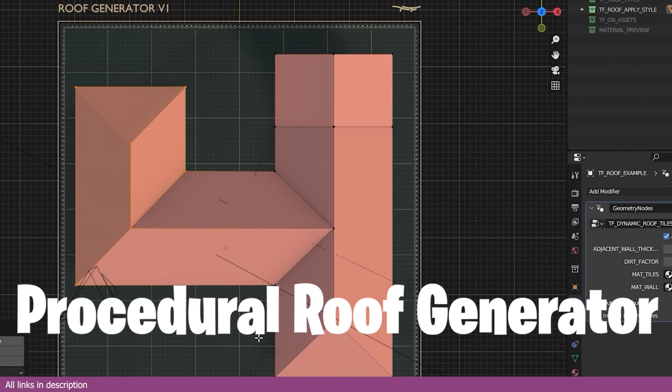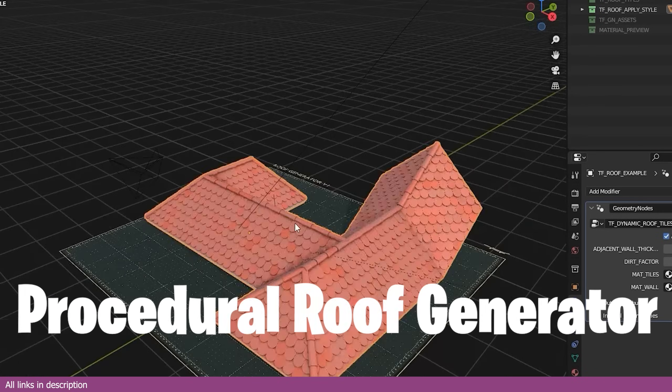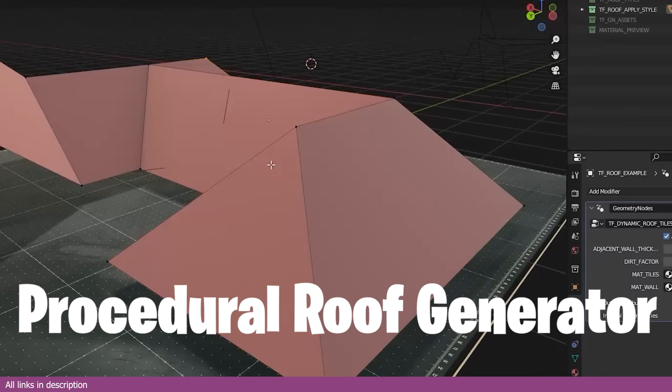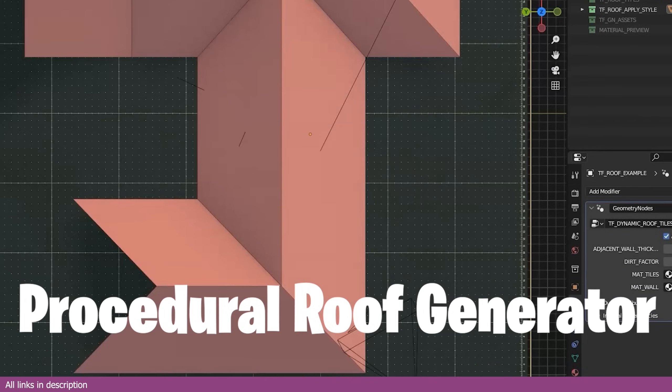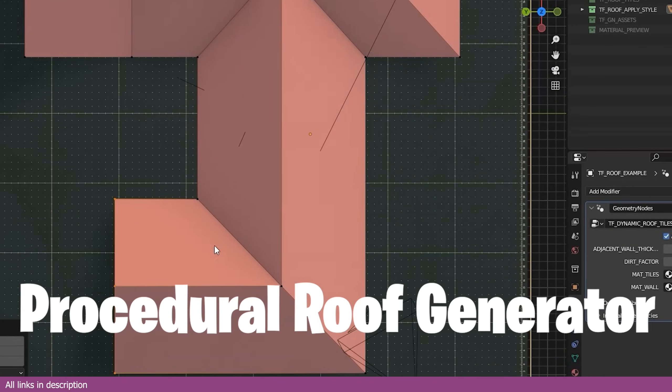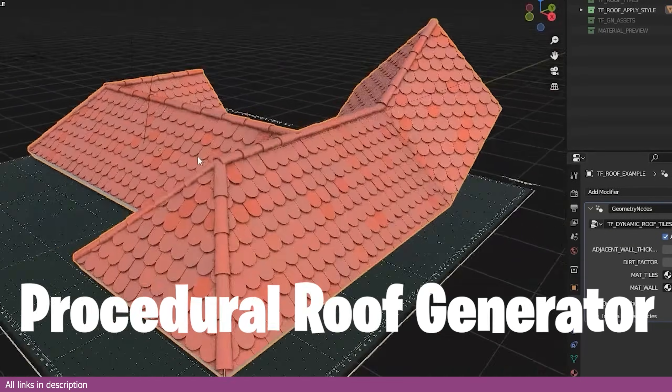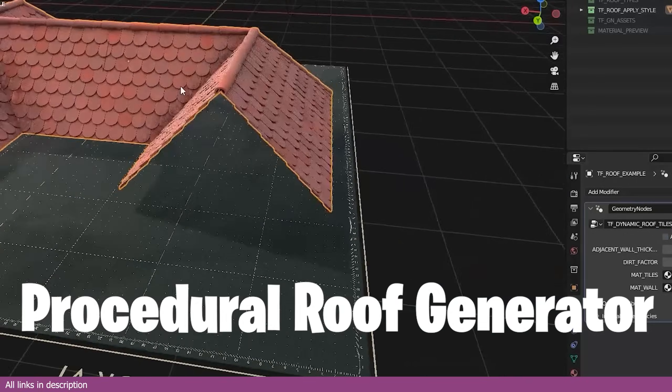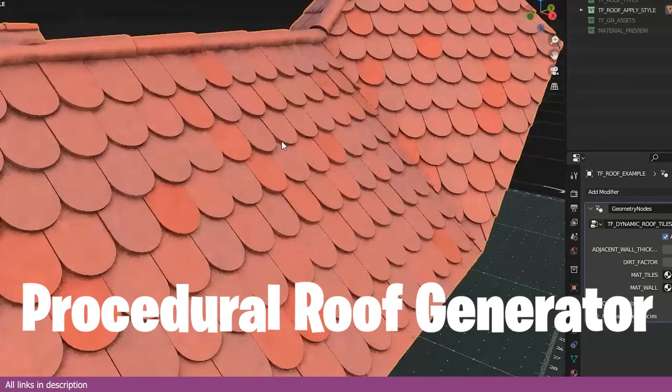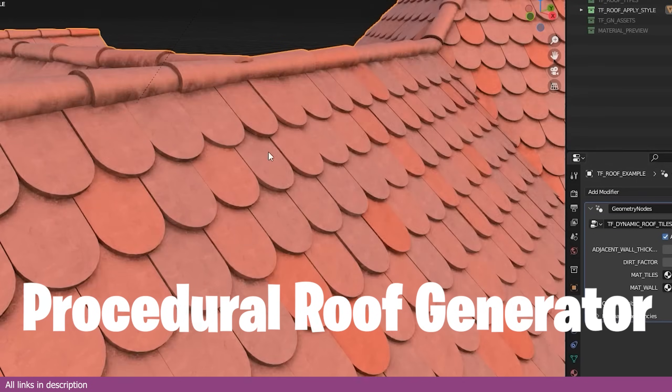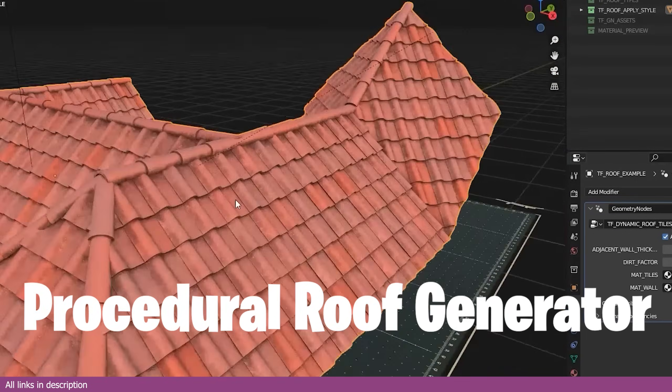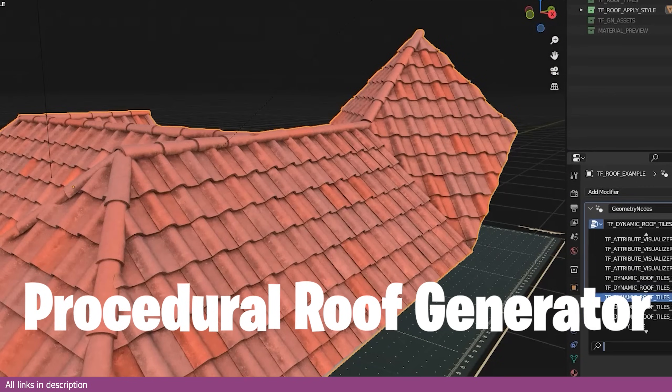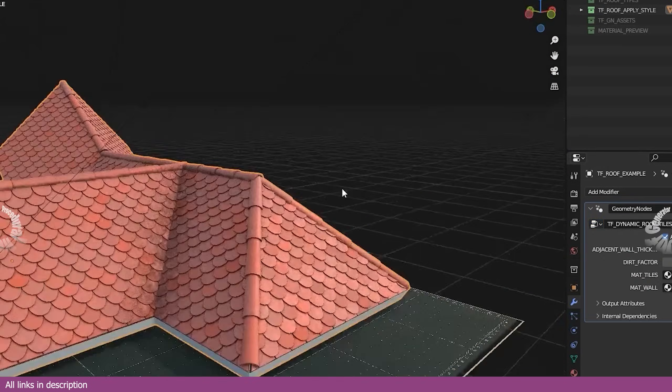You don't have to choose between generators and modeling all the time. You can have both. This generator can be used to create procedural roofs, so you can model the building by hand and let the generator save you time on the roof.